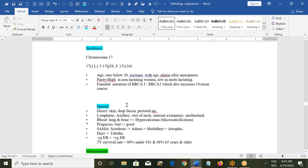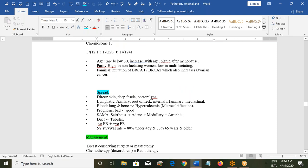Breast cancer can spread directly into the skin, deep fascia, or pectoral muscles (pectoralis major and minor). Through lymphatics it spreads to the axillary lymph nodes, then root of the neck, then via the internal mammary nodes to the other breast, and down to the mediastinum. Through the blood it can go to the lungs and bones. Hypercalcemia can occur due to microcalcifications in the tumor tissue.